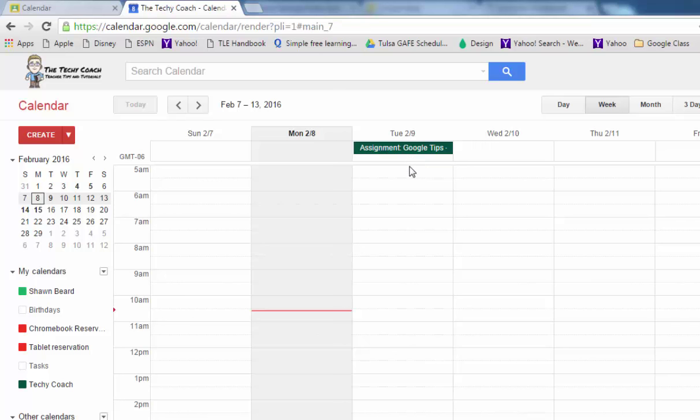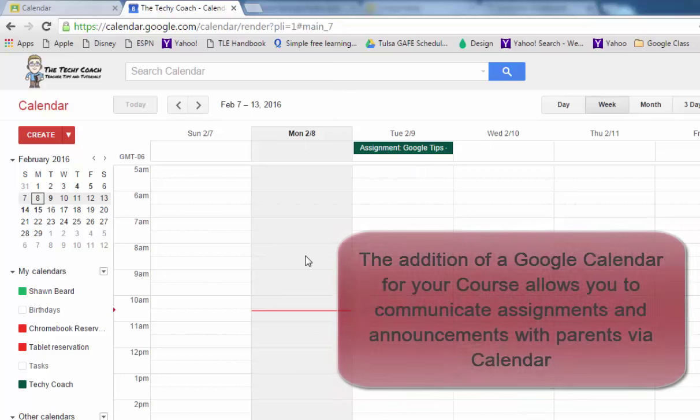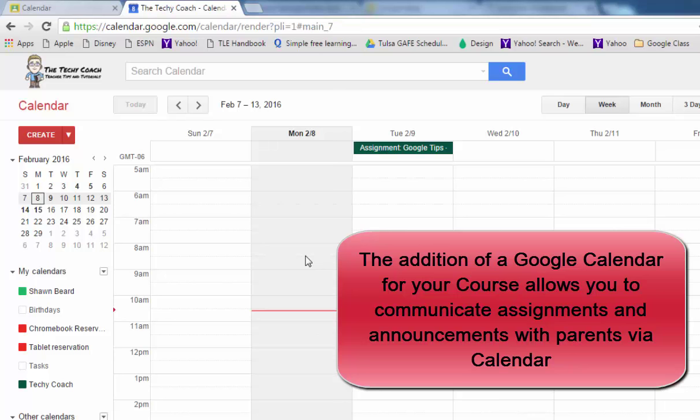But because of the extra addition of a Google Calendar for your classroom you can quickly and easily add information to your class and still feel confident in the fact that that information can be shared through a calendar.